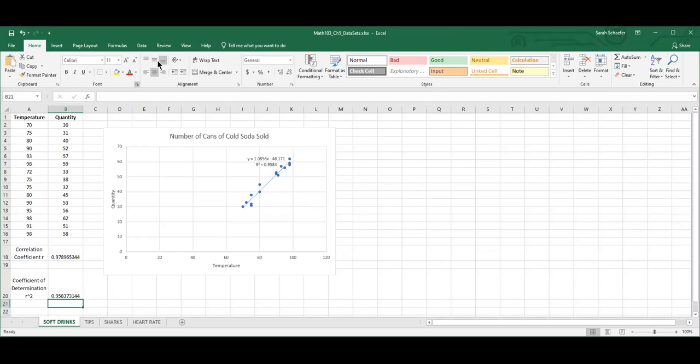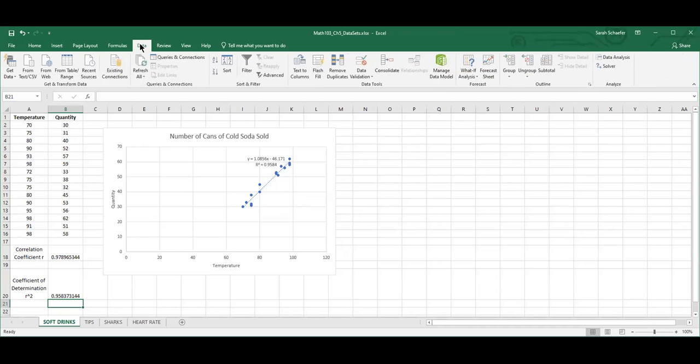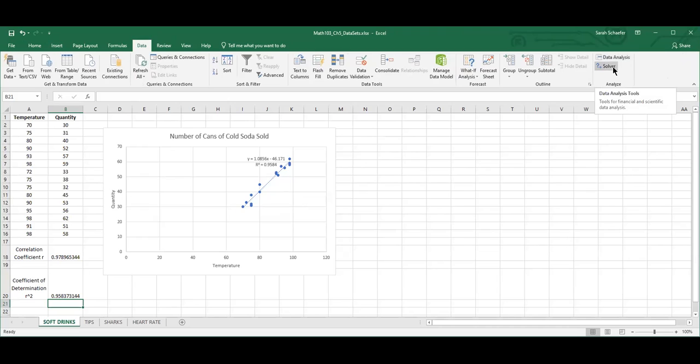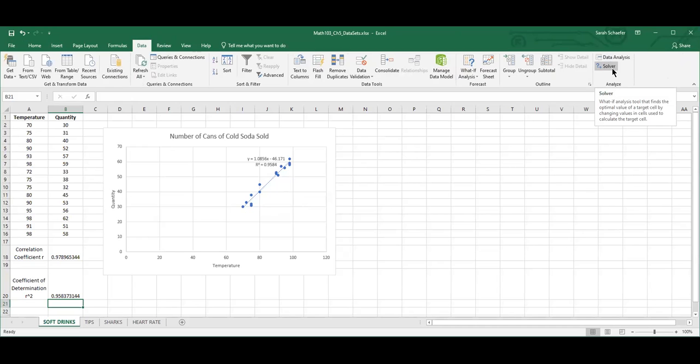To do that, we're going to go over to the data ribbon and click on data. Remember at the beginning of the semester, you were all to download the data analysis and solver packages. If they aren't there, you need to go back to Canvas where there are directions on how to download those. We're going to use data analysis.